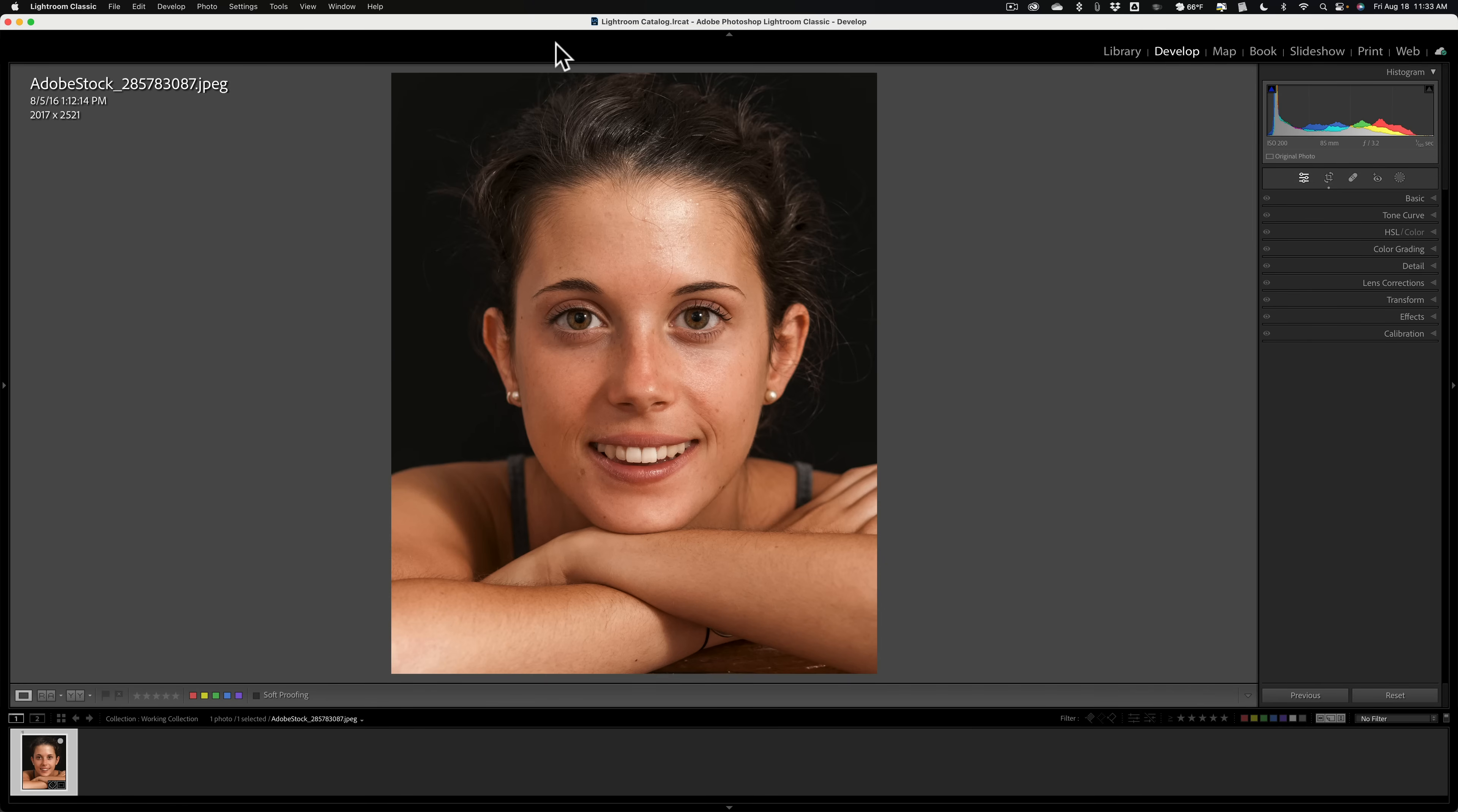With On1's Portrait AI, I could soften the skin the way I want to with frequency separation. Now another option, although I don't use it that often, is Luminar Neo. Luminar Neo has a lot of great portrait editing tools.